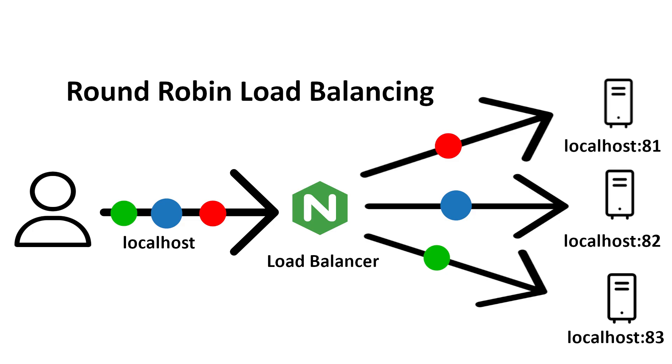In this tutorial, we will configure Nginx as a load balancer to route traffic across multiple web servers running on different ports.